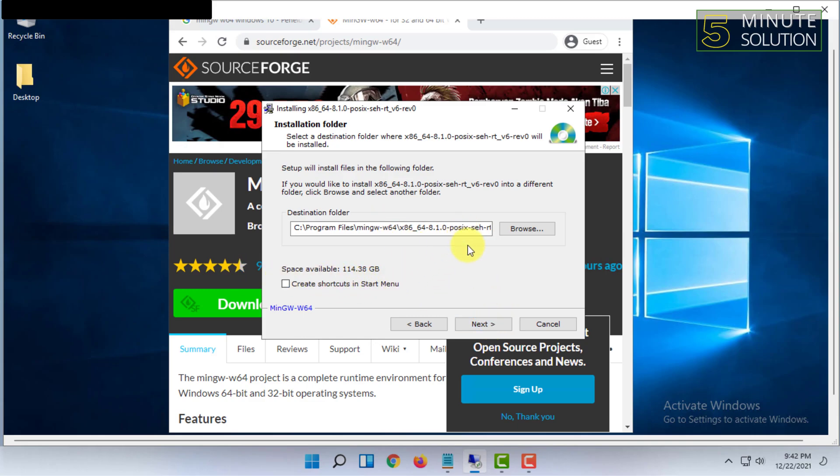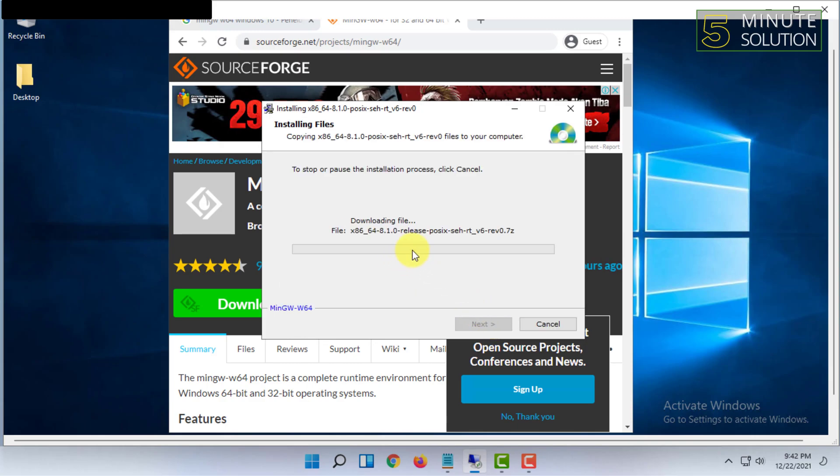Then I'm going to click Next again. It will automatically download and install itself, so wait for that.